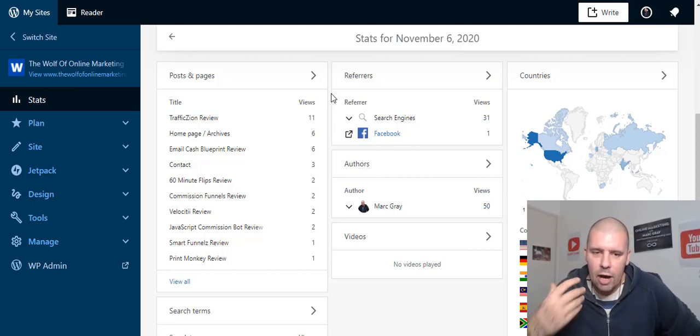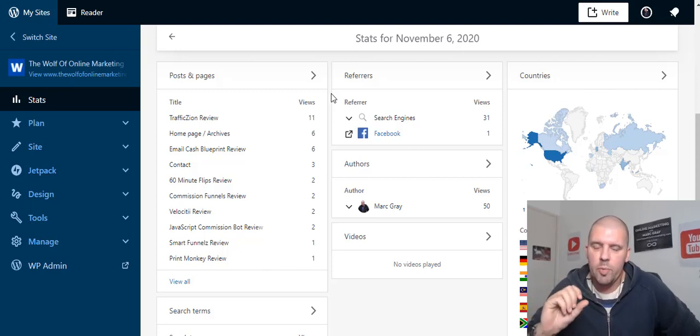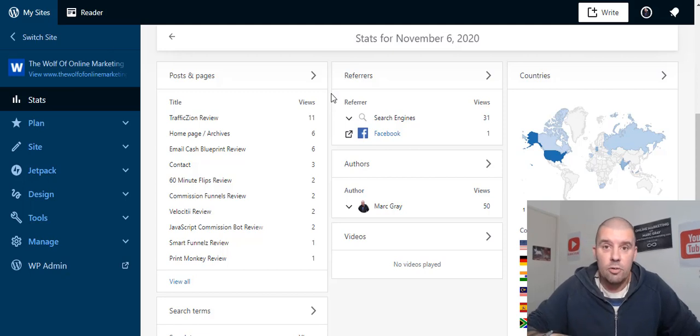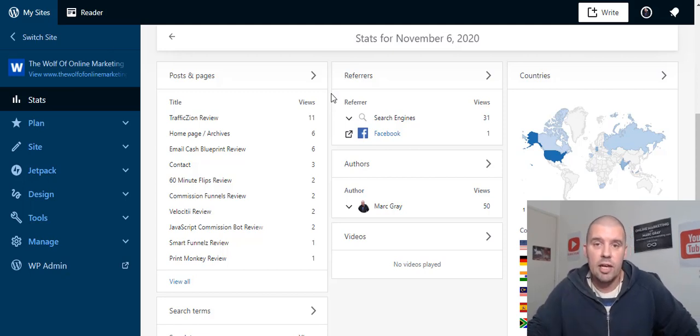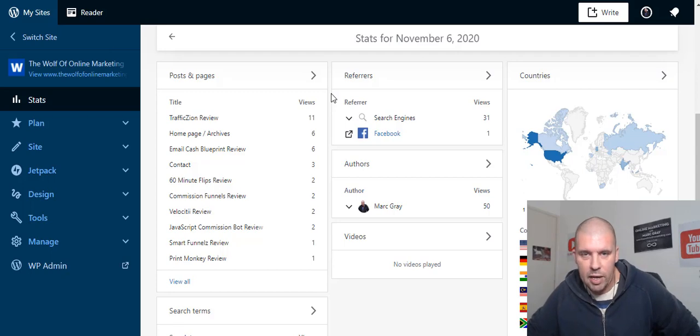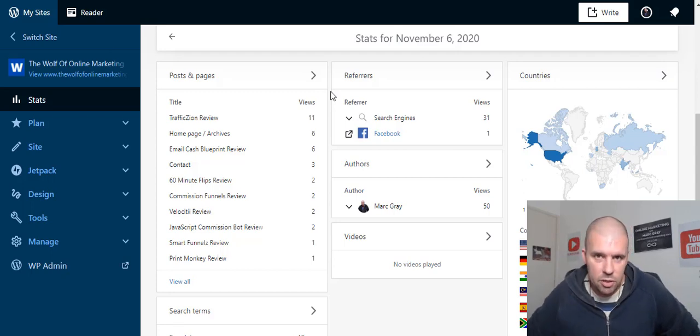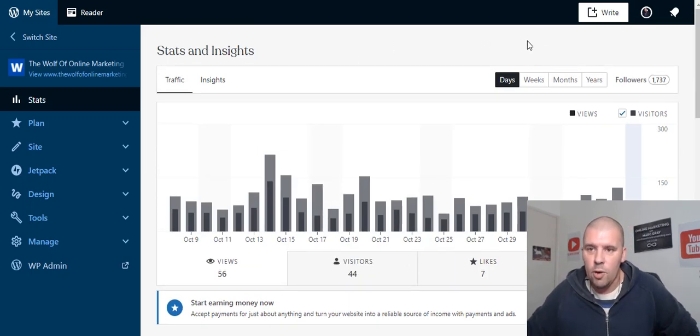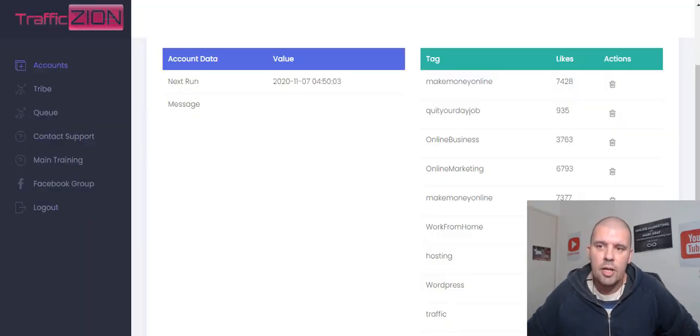Now, how this works is it goes out and it likes other people's blogs. And when that person gets a like, they get interested to see who liked my blog or who liked my post. And then they come back to your website and that's where the traffic comes from. Now, it might sound very simple and that's because it is very simple.